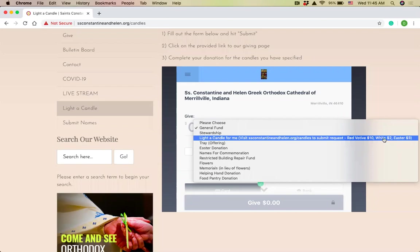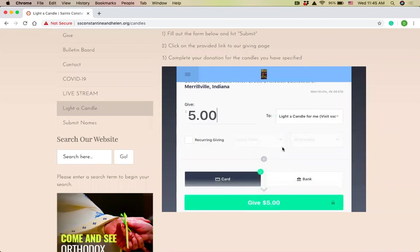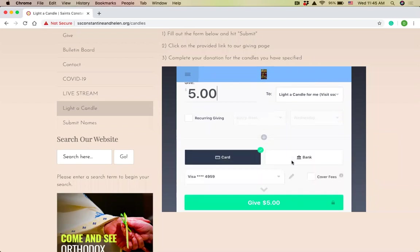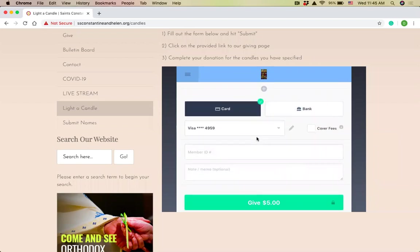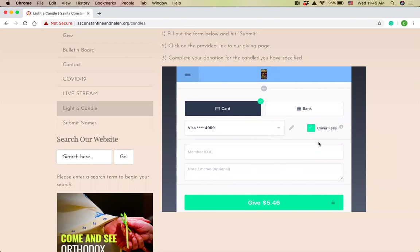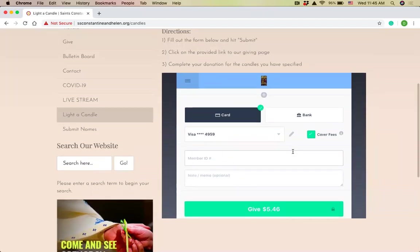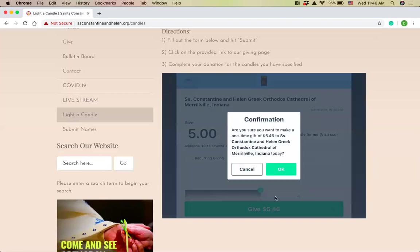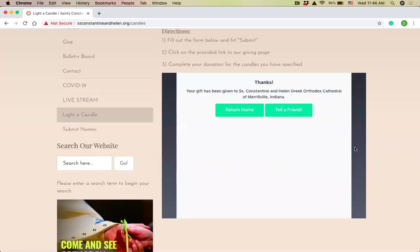The votives, the small white votives are also $2. So I need to donate today $5 to the candle fund. I'm going to put $5 here. If you don't have an account and you're just making a one-time donation, you can enter all of this manually. I will cover the fees. That's another option that helps our church because we pay fees on the transactions through tithely as well. So now I'm ready to hit give. I can complete my donation. I'm going to hit okay to confirm that I want to do that. And then my donation has been accepted.